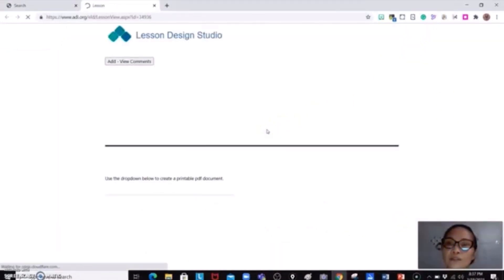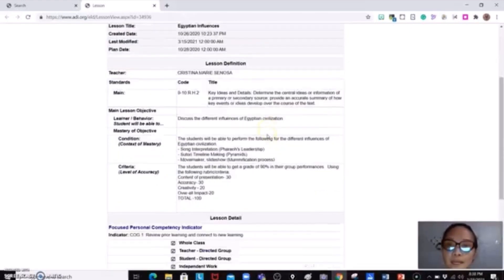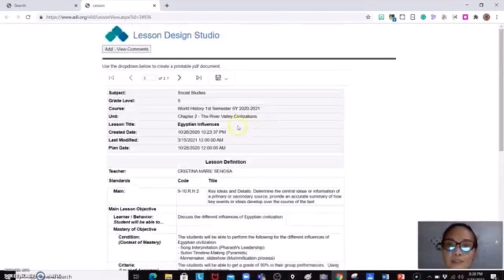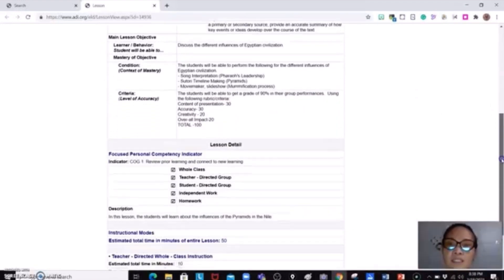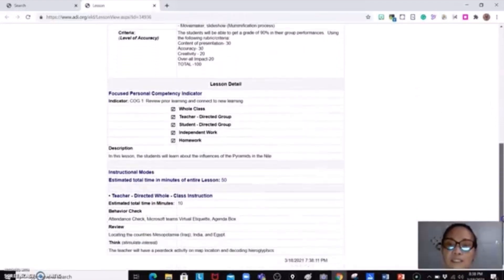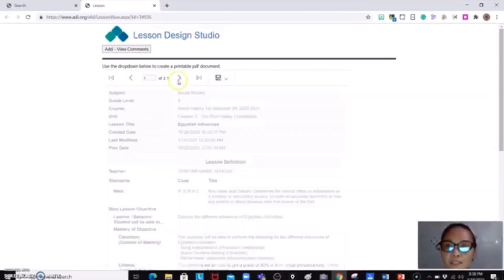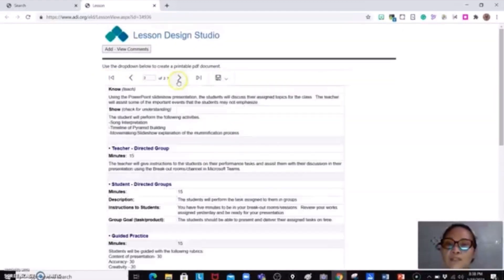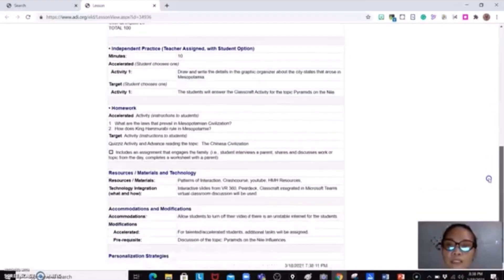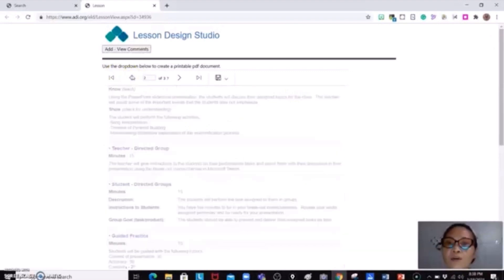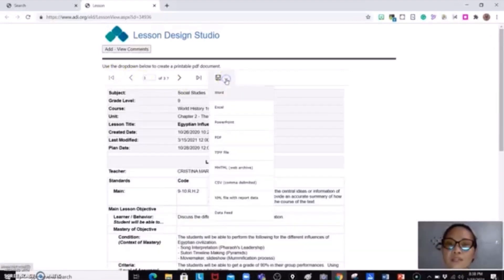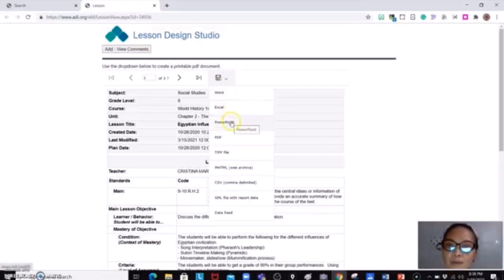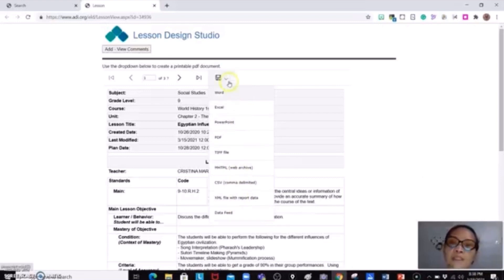So as you could see, you have already the plan of Ms. Sinosa for world history, Egyptian influences. And then all the activities and all the details of the lesson plan of Ms. Sinosa is there already. Page one and page two. So you could go ahead and copy and paste this one, or you could save this via Microsoft Word, Excel, PowerPoint, depending on the format that you wanted to save this out.